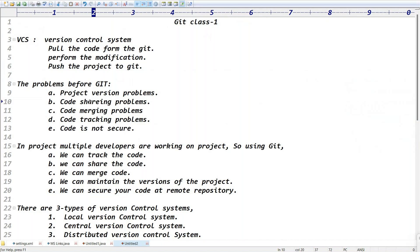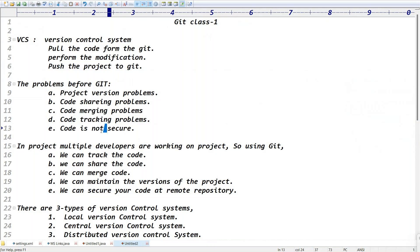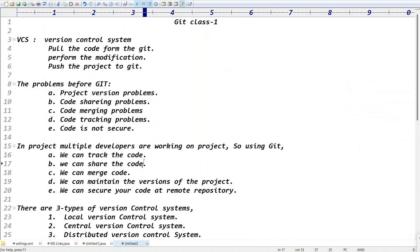Multiple developers: code sharing problem, merging problem, tracking problem. Even code is not secure if you maintain the code only in our local system. That's what — the advantage of Git is that in a project with multiple developers, using Git we can track the code, share the code, merge the code, maintain version control of the project, maintain versions, and secure our code at a remote repository.